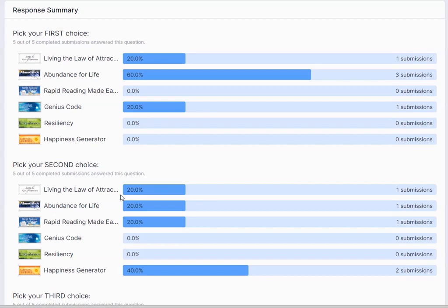If you don't know what the Paraliminals are, wherever you're watching this video I'll add a link so you can go and see. They are amazing. They're one of the things I started using back in, well, started using them seriously in the year 2000. I started with New Behavior Generator, Beliefs, Memory Supercharger, Dream Play, and there was a two-part one as well.